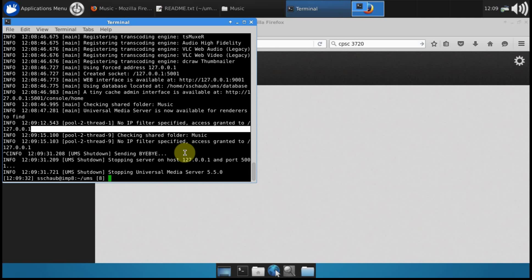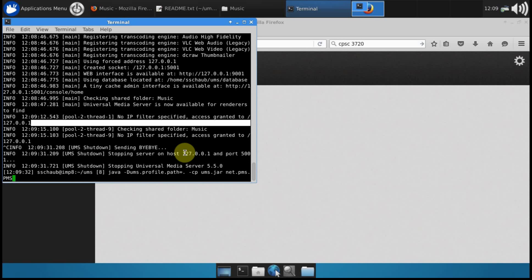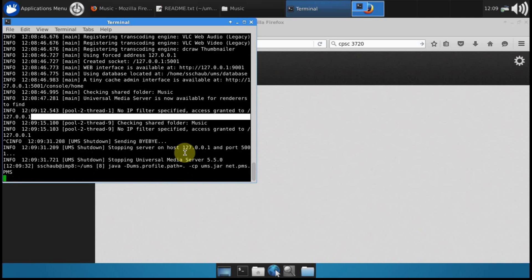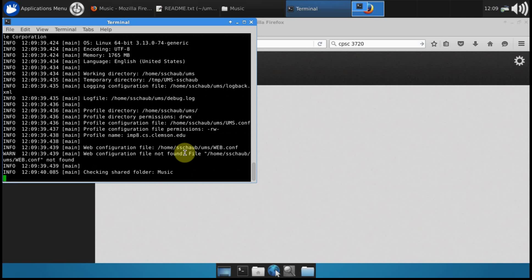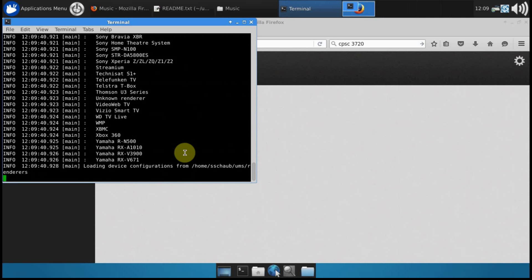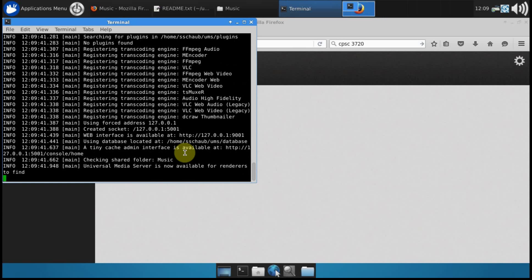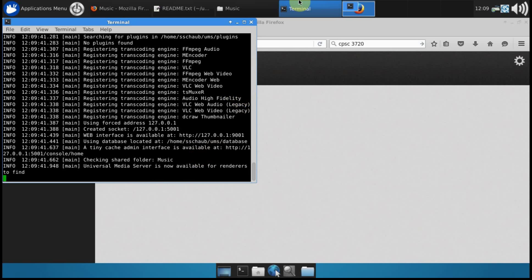And to start it back up you just run that same java command again. In the next video I'll show you how to interact with the server using the little java program that we developed in class.